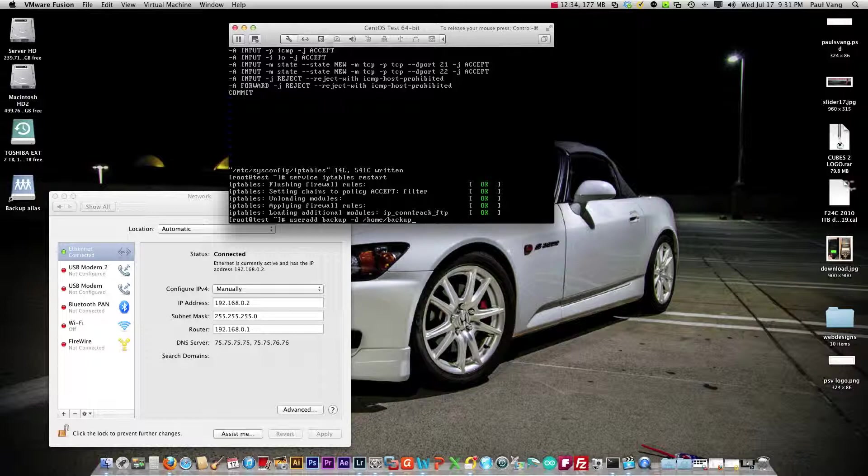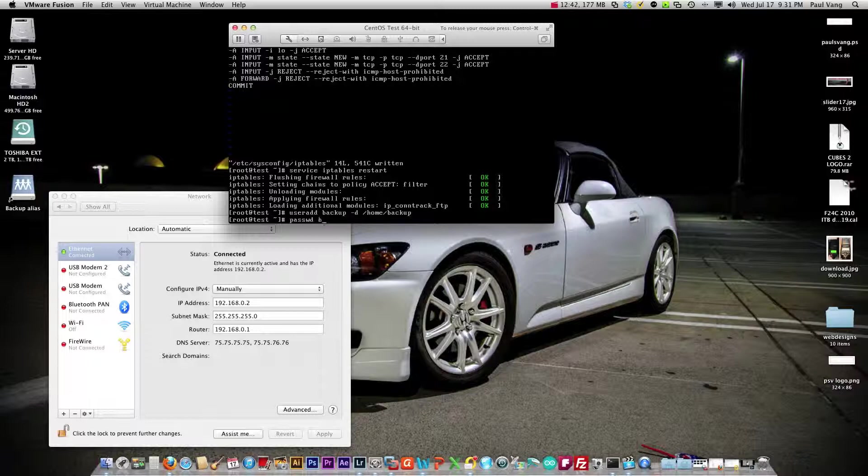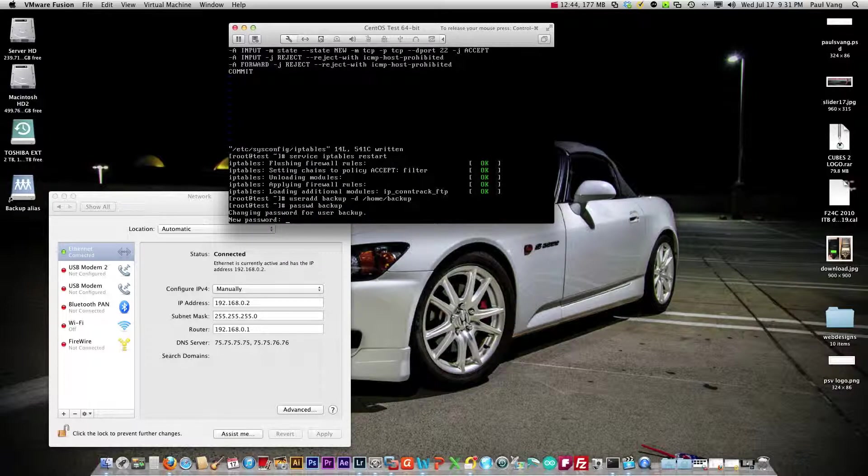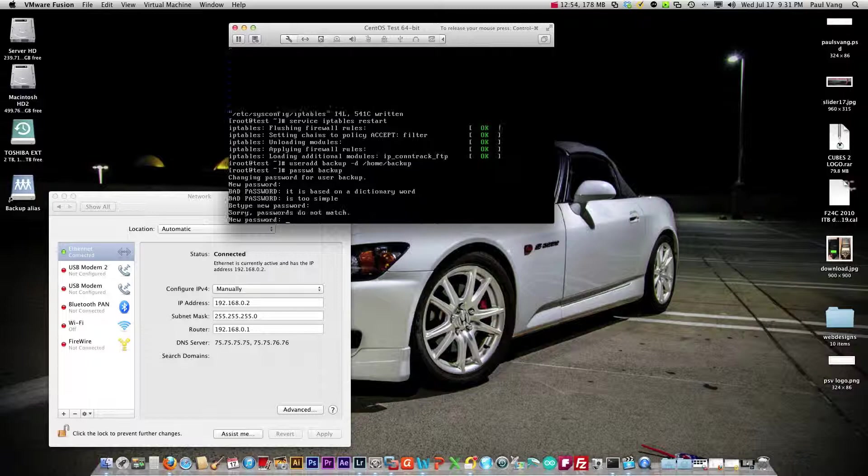Next we want to assign a password to that username. We type passwd backup and we'll type in a password. It's looking for something harder so let's type in a more complex password and let's type that again. Okay so that is done.